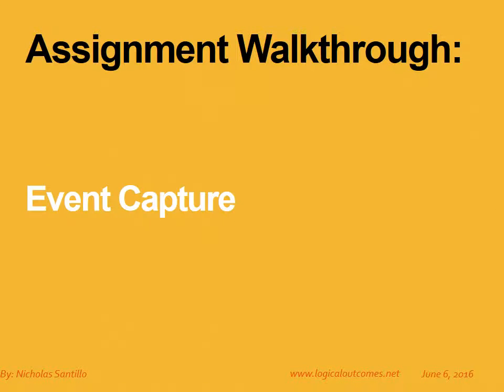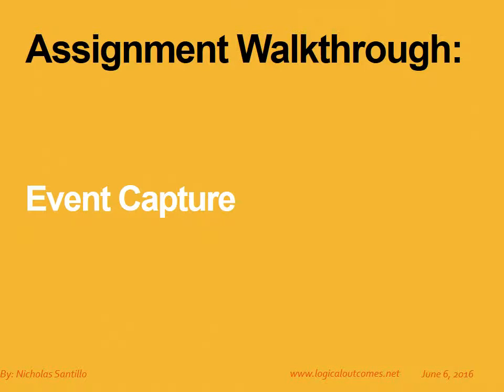Hello and welcome to this assignment walkthrough video for the DHIS2 curriculum developed by Logical Outcomes. My name is Nicholas Santillo and in this video I'm joined by Sarah Godden, and together we go through how to create an event capture program.